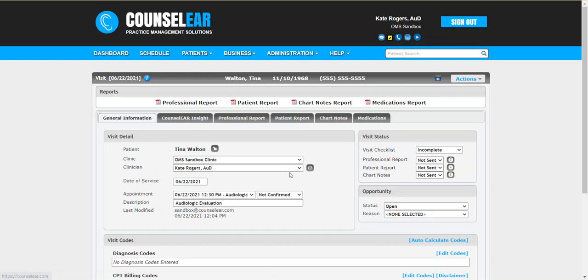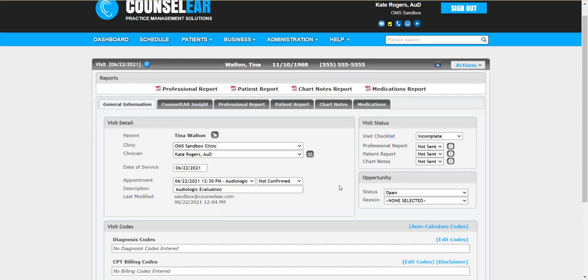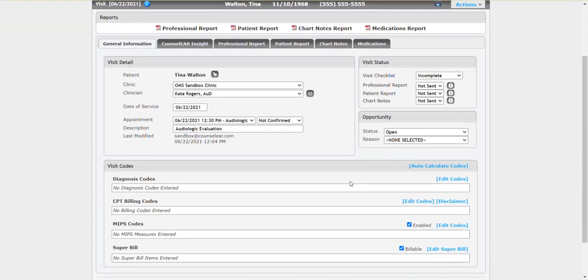And so the focus here for the provider is to very quickly determine the appropriate codes and to create the virtual super bill. So the next step here would be to click on auto-calculate codes.